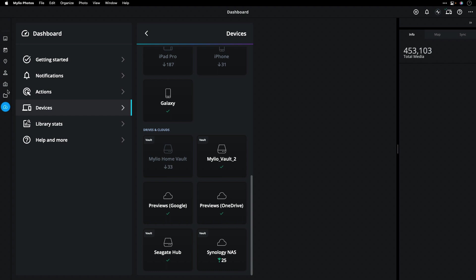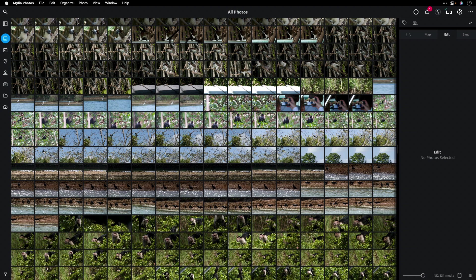Additionally, Mylio Photos offers really innovative ways to search and find things. For example, here's our new filter tool.